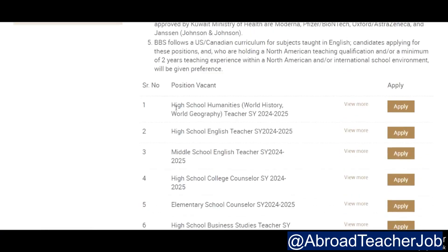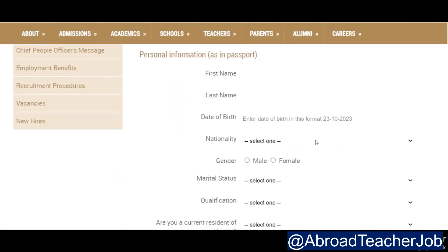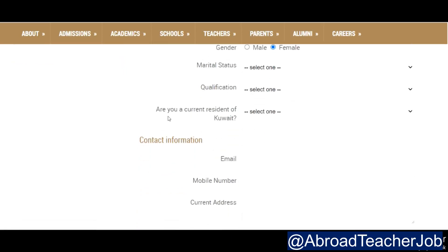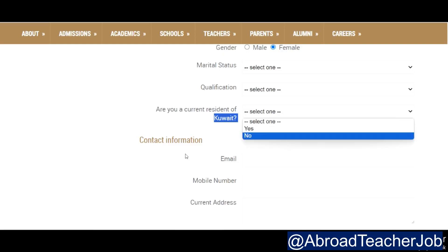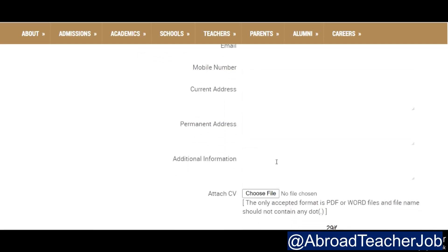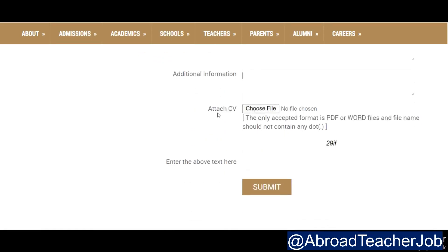If you want to apply for a specific subject, you can apply directly online. When you click apply, an online seat will open. You will fill in your first name, last name, date of birth, nationality, gender, marital status, qualification, whether you are currently residing in Kuwait, your email ID, mobile number, current address, permanent address, additional information, and attach your CV.